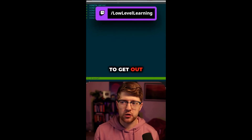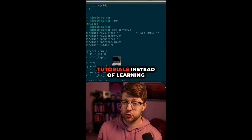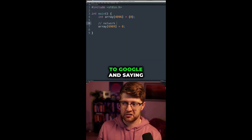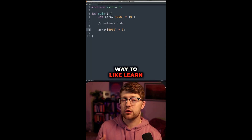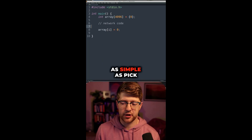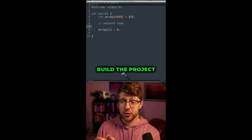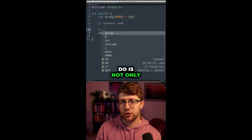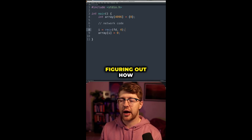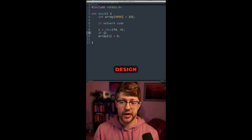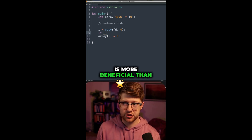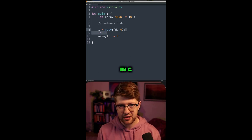The easiest way to get out of tutorial hell is to stop doing tutorials. Instead of going to Google and searching 'how to code language X' — which is a good way to learn syntax — getting out of tutorial hell is as simple as picking a project and building it. That will allow you to not only learn the language, but teach you problem solving, system design, and the limitations of that language, which is more beneficial than just learning how to do arrays in C.